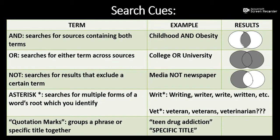The asterisk allows me to search for multiple forms of the same kind of word. I study writing and composition, so when I search for writing, I'm also interested in terms like writer, write, and written. The asterisk allows me to search all terms that begin with W-R-I-T.